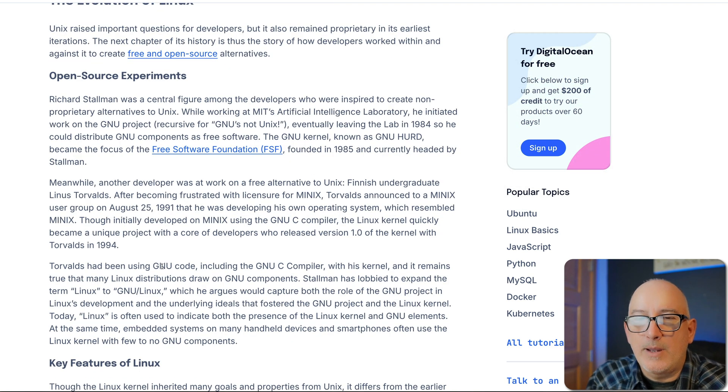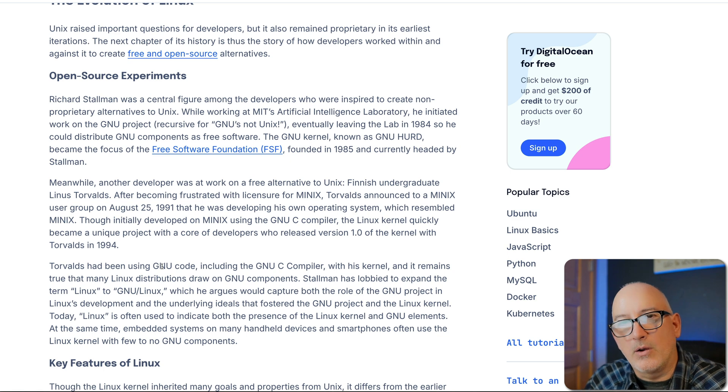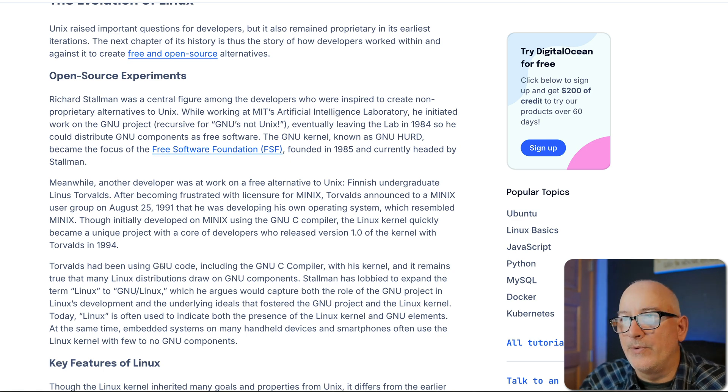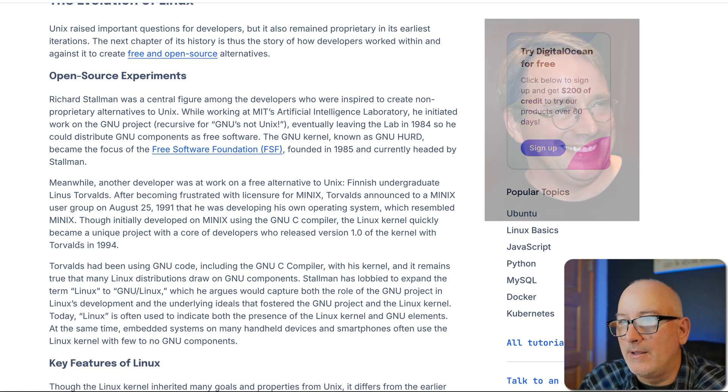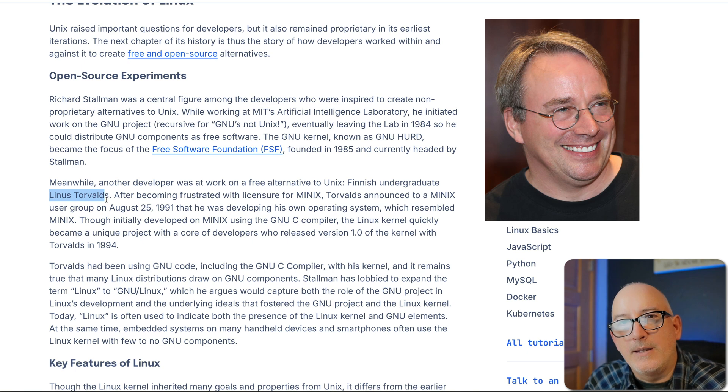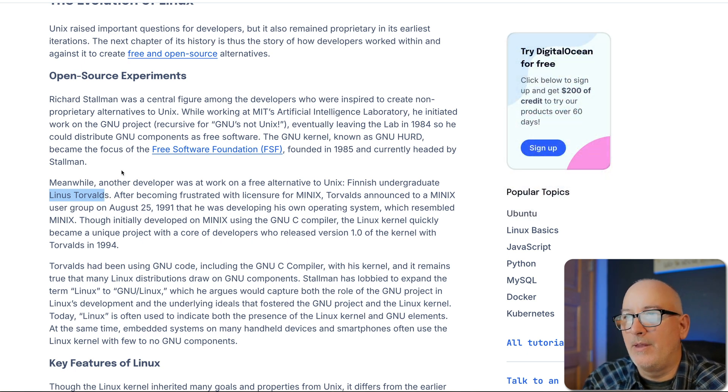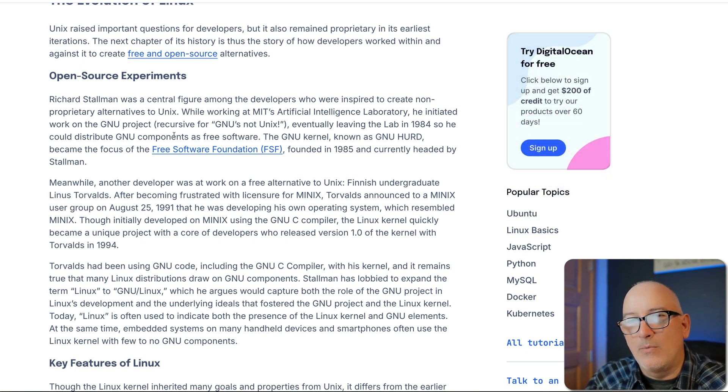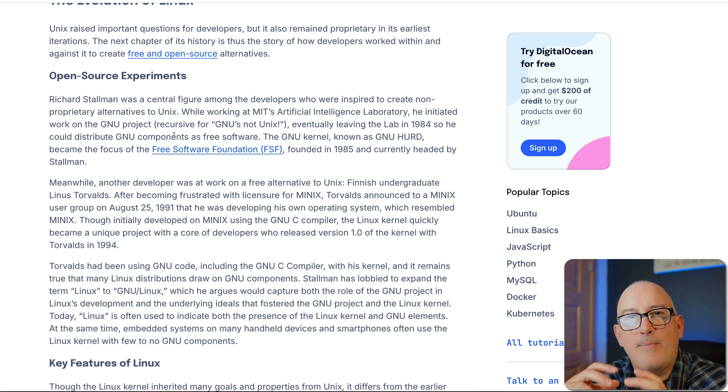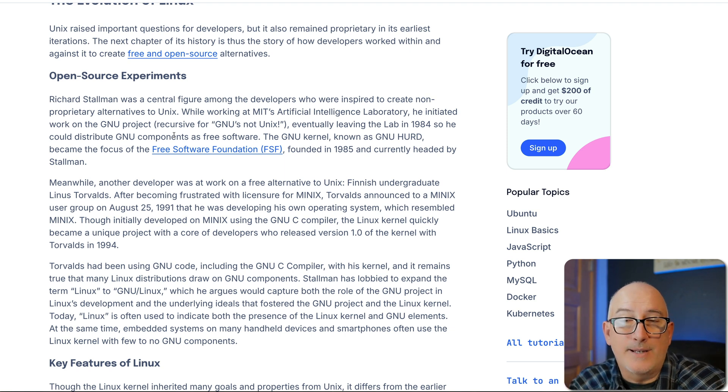One of the components of an operating system is the kernel. Now, the Linux kernel was written by Linus Torvalds. And that Linux kernel combined with the other GNU components really kind of make up what we would consider Linux today.